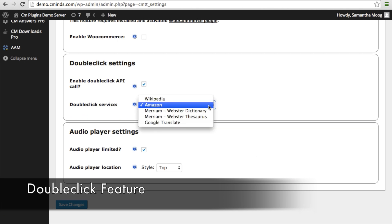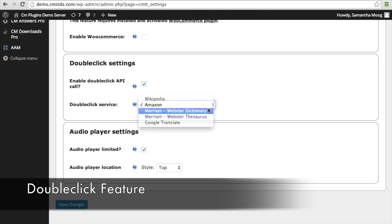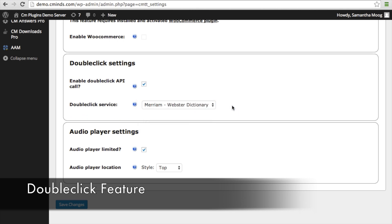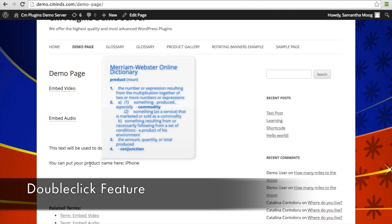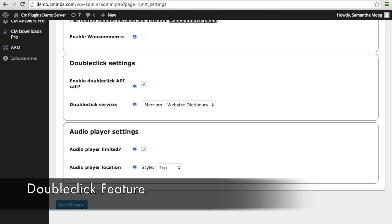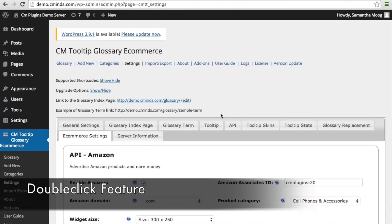Likewise, if you select Merriam-Webster for your double-click service, when someone double-clicks on a particular word on your page — for example, 'product' — the Merriam-Webster online dictionary support will appear inside the tooltip. One thing to keep in mind is that you're going to need to input your API key on your settings page.